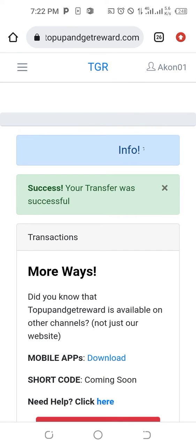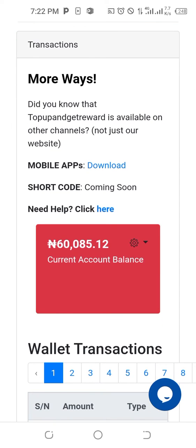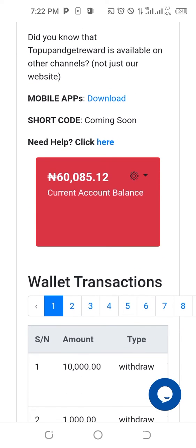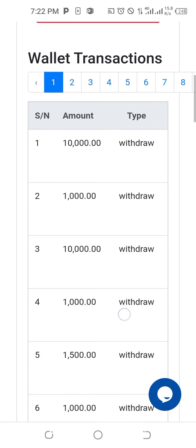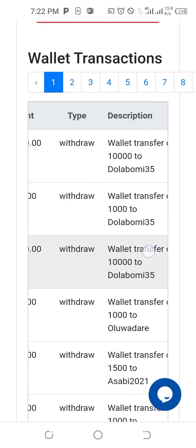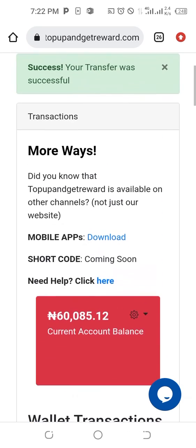After that, just tell the member to refresh the dashboard — they will receive the wallet. And even from your own narration, you will see an indication that you have transferred the wallet to the member.